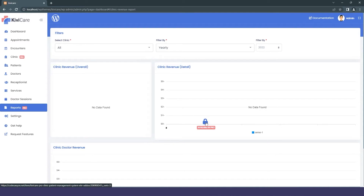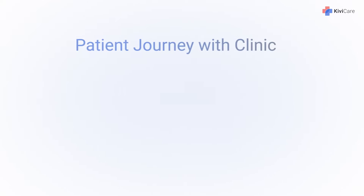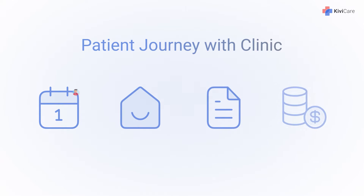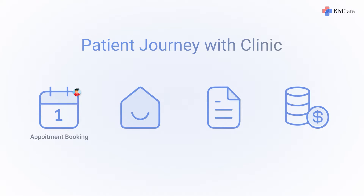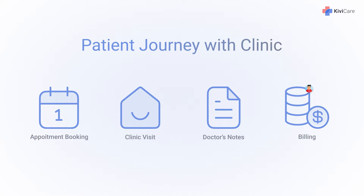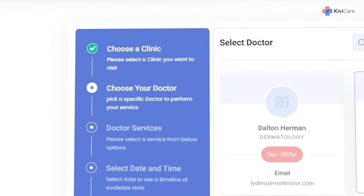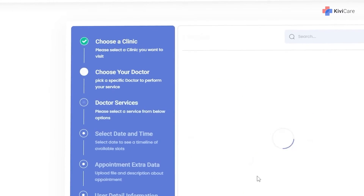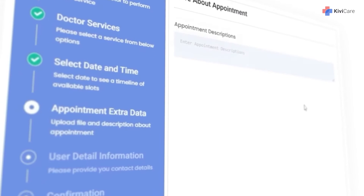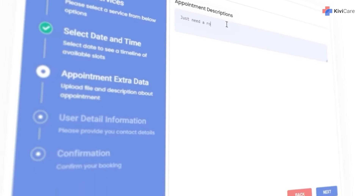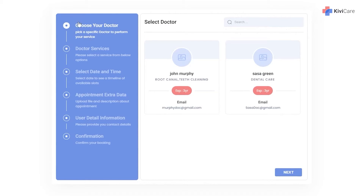We've completed the setup and overview of KiwiCare. Now let's look at the patient journey — from appointment booking to clinic visit, doctor encounter, and the billing system. It starts with booking an appointment, for which you need to add the booking widget to your front end. With KiwiCare it's simple and easy.